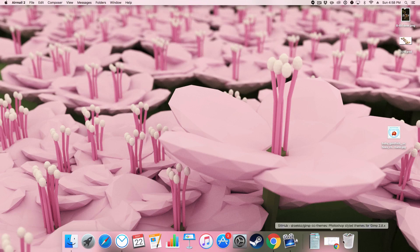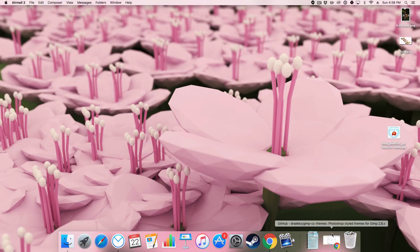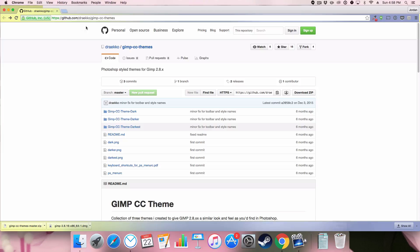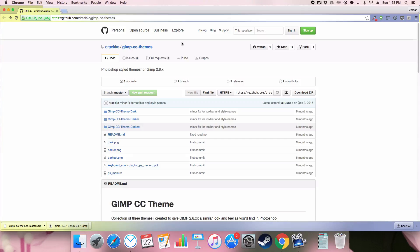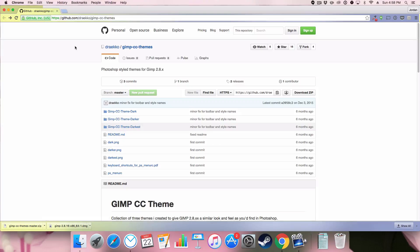So today I found a nice theme that was quite popular when I made GIMP tutorials before and it's this Draco GIMP Dark Theme. You can download it from Github and I'll provide a link in the description below.